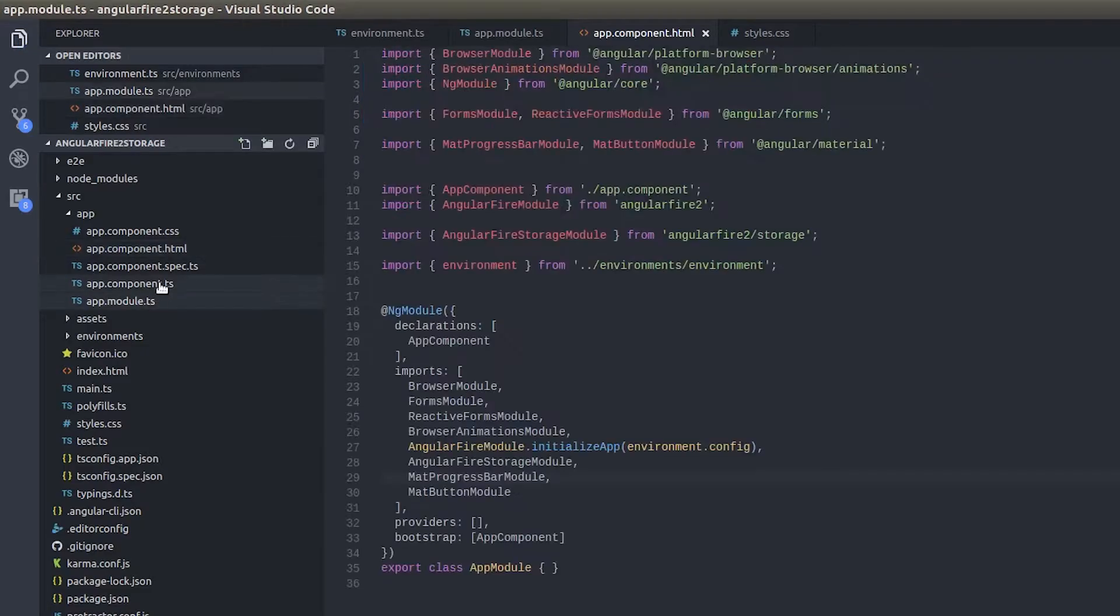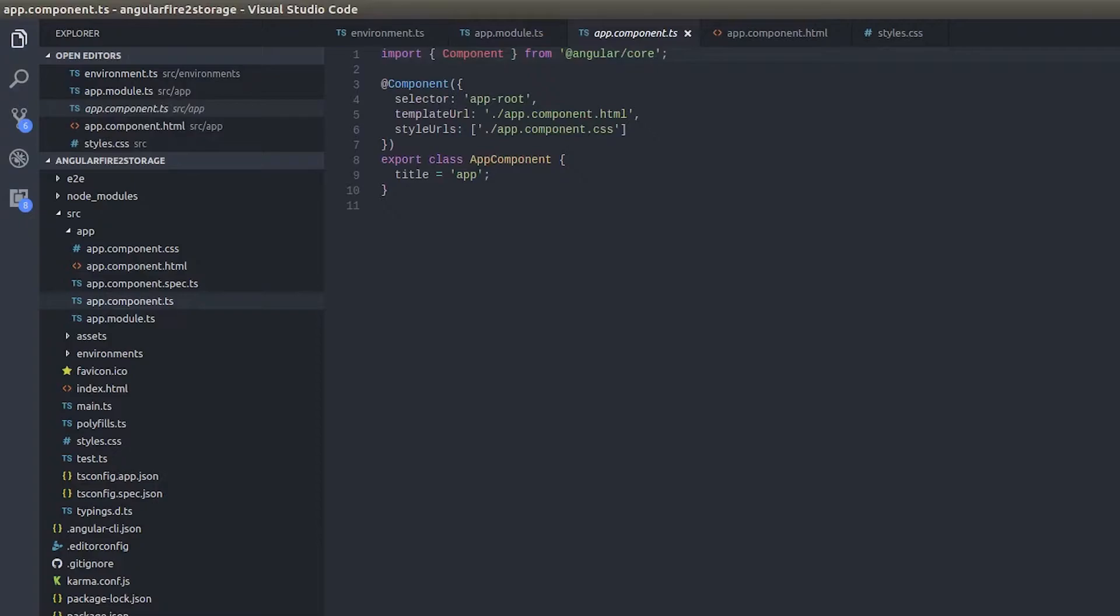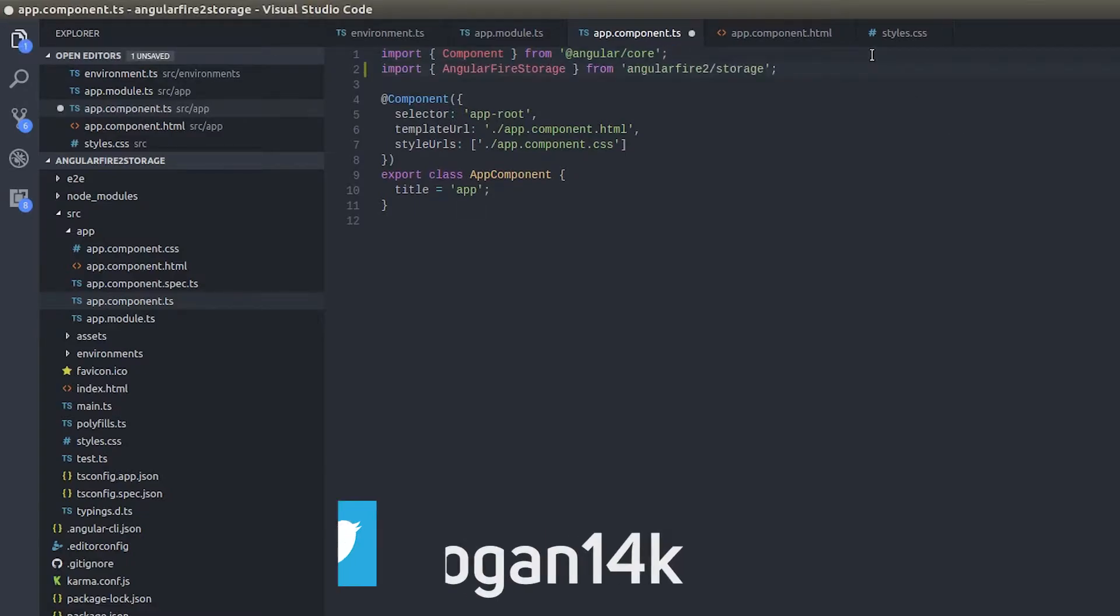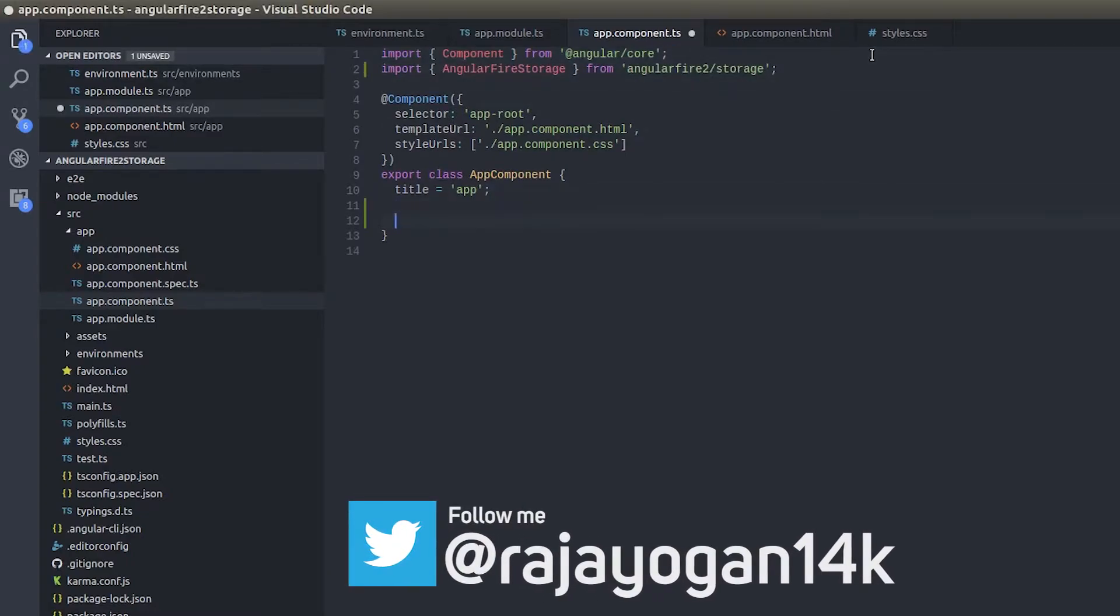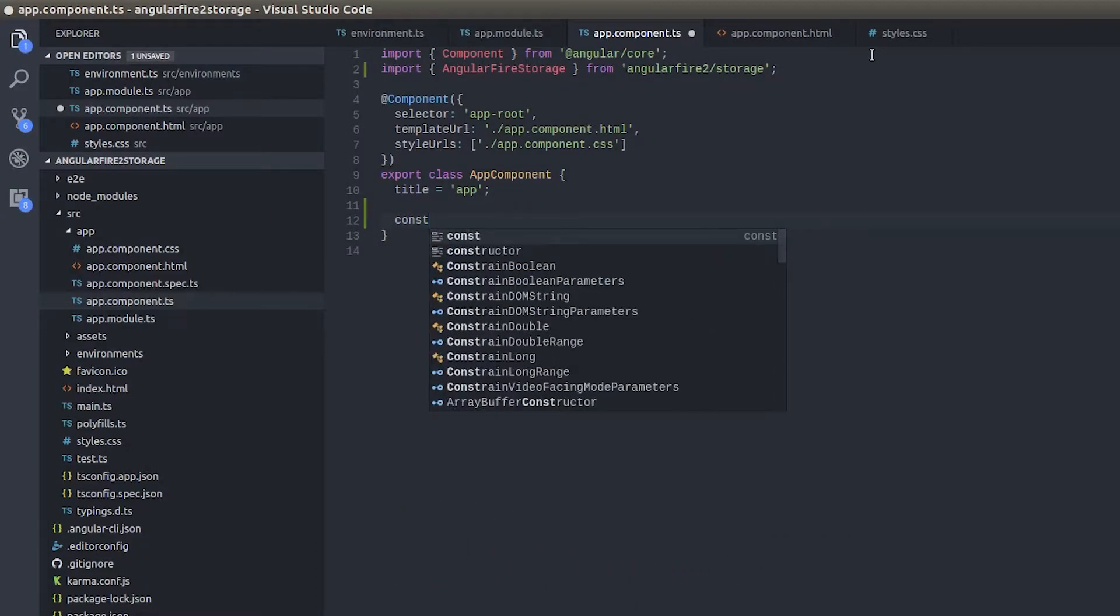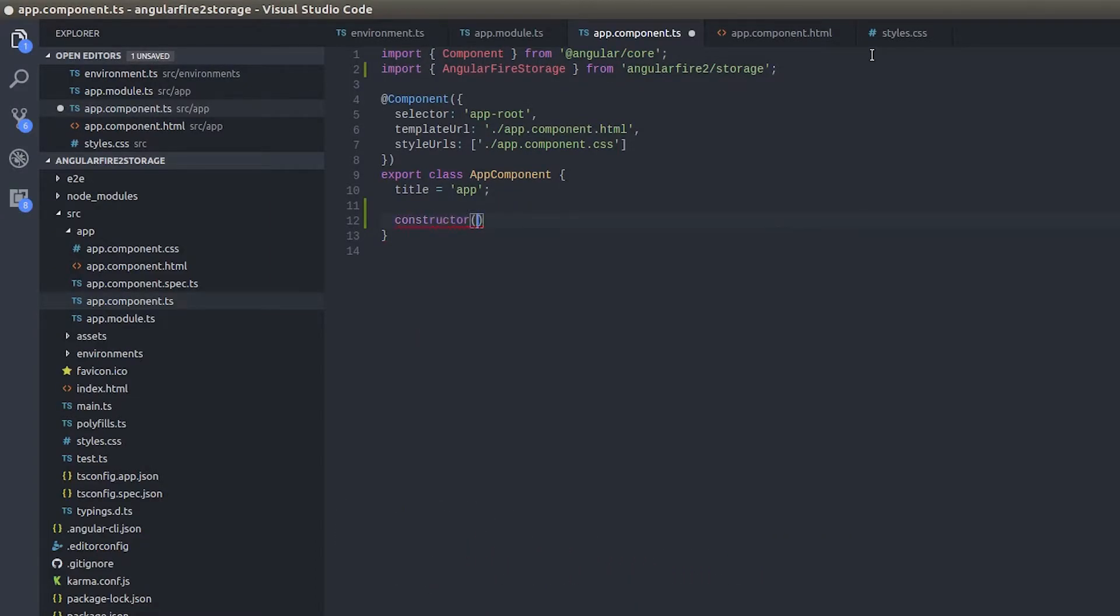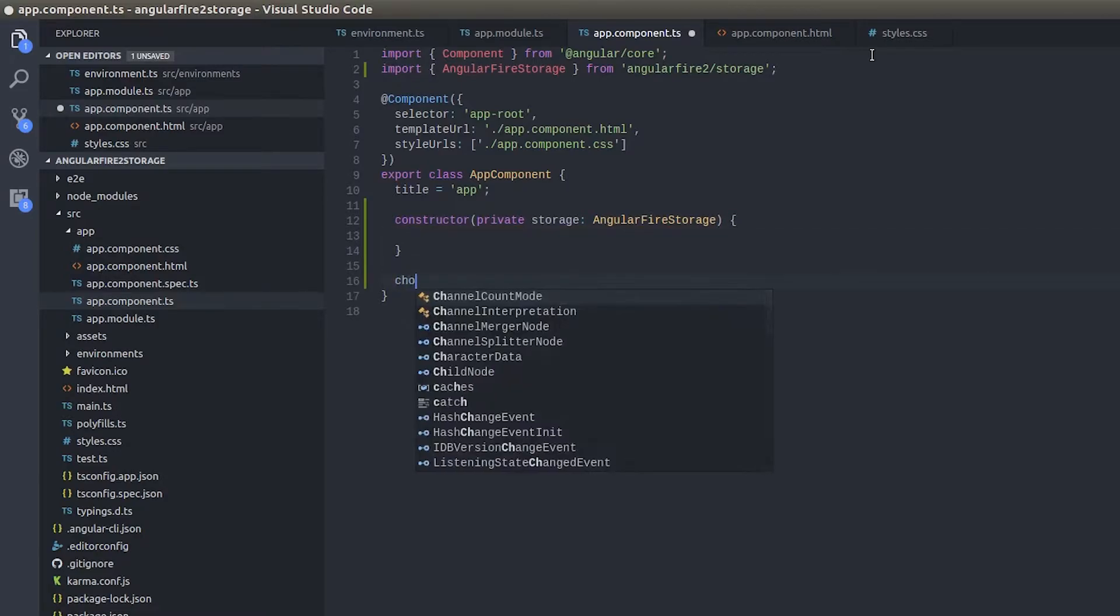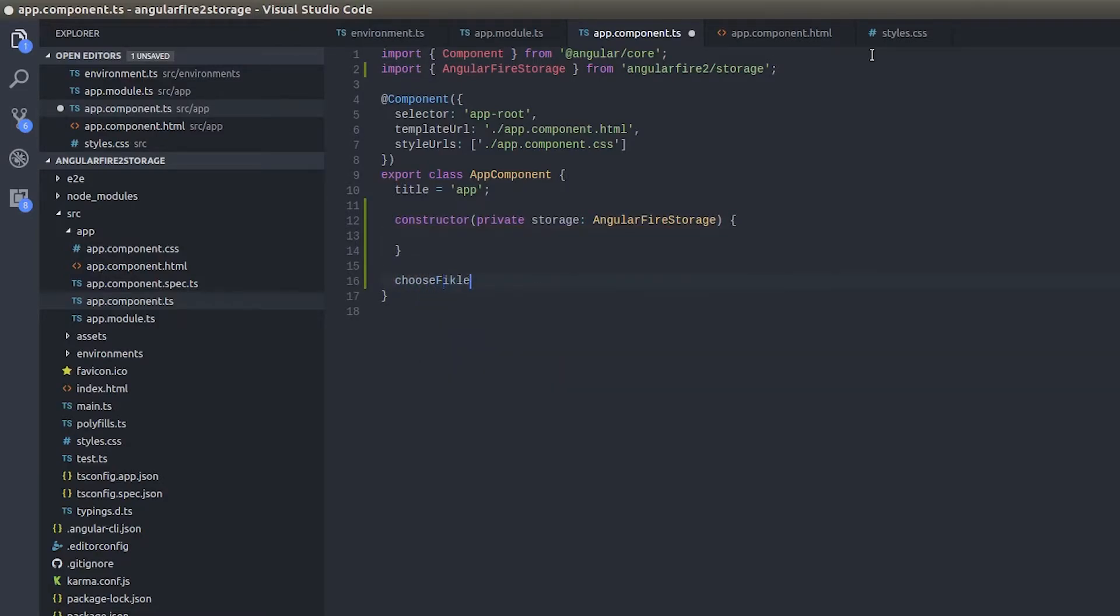Let's get into app.component.ts and then write some code here that will be supporting our front-end screen. So I'll import Firebase storage, and then constructor private storage Angular Fire Storage, and that's it. Choose files, files event, event.